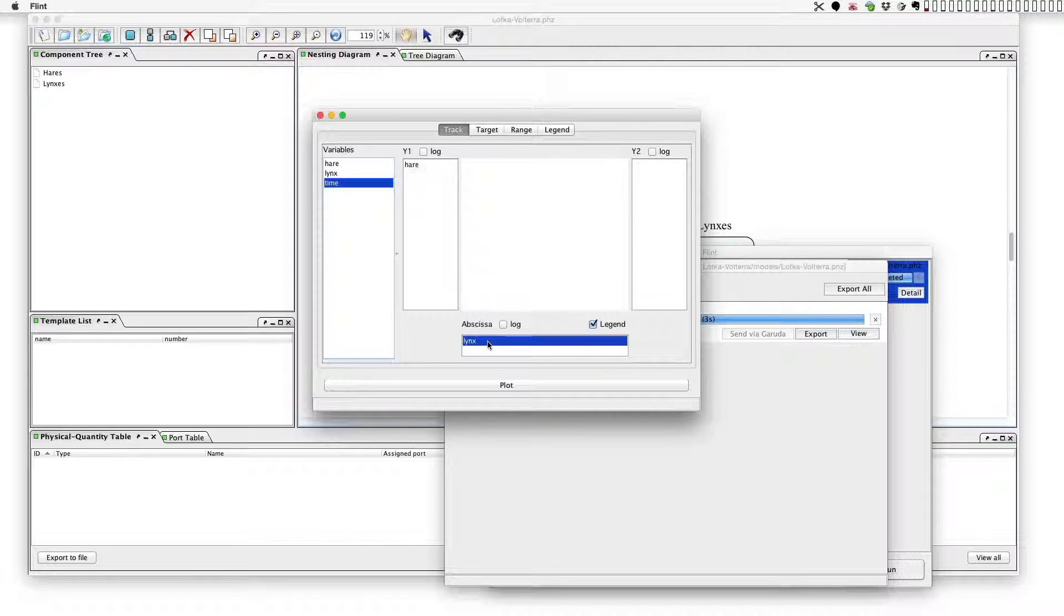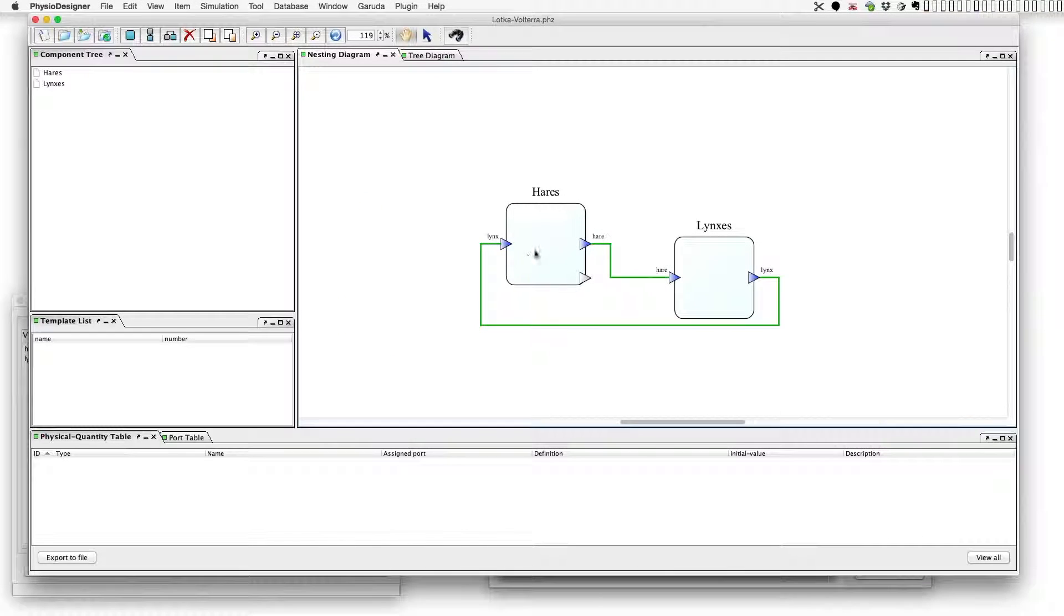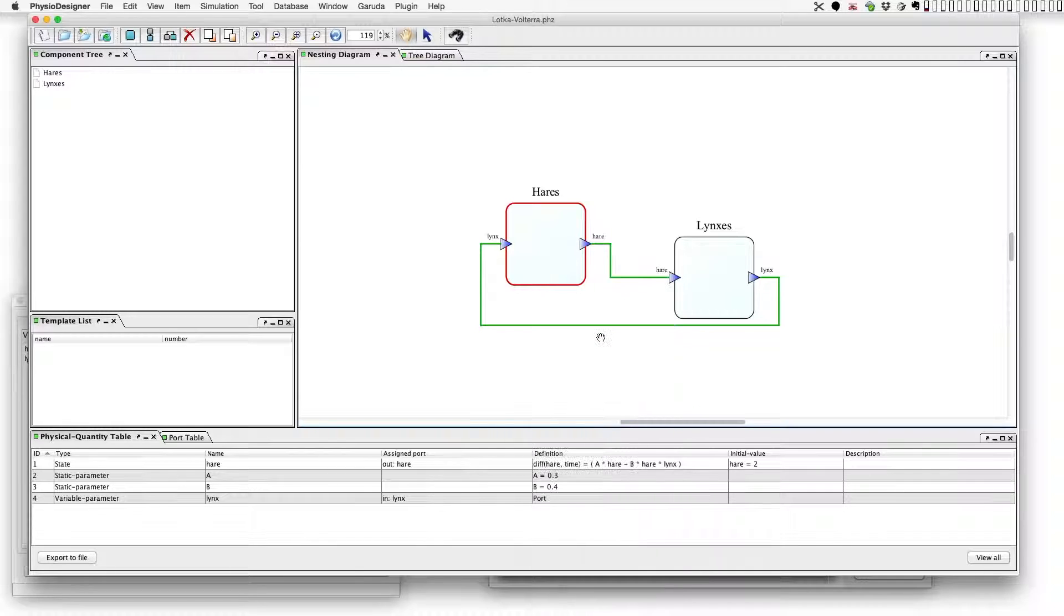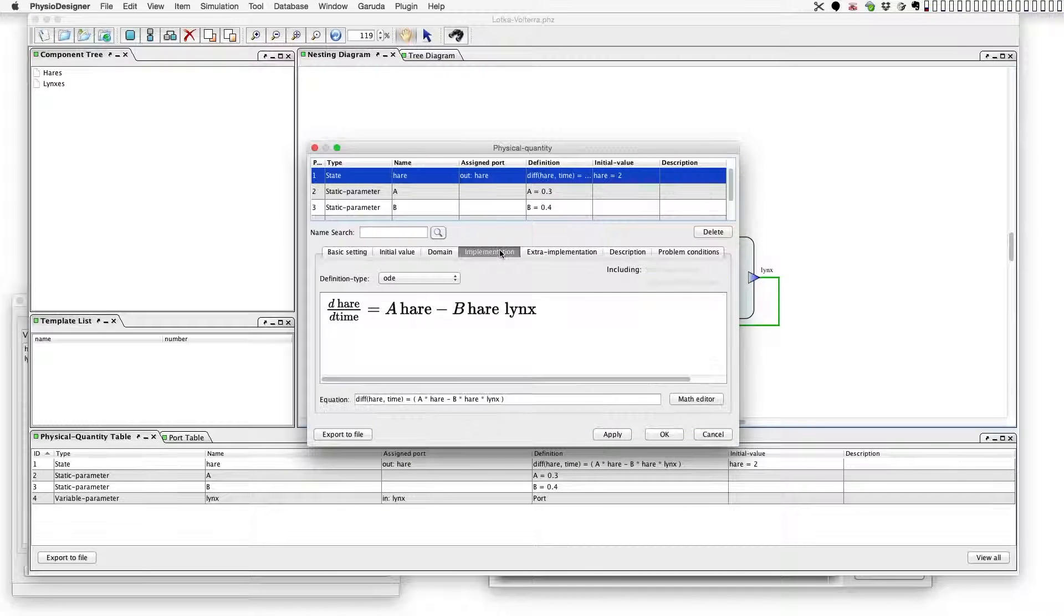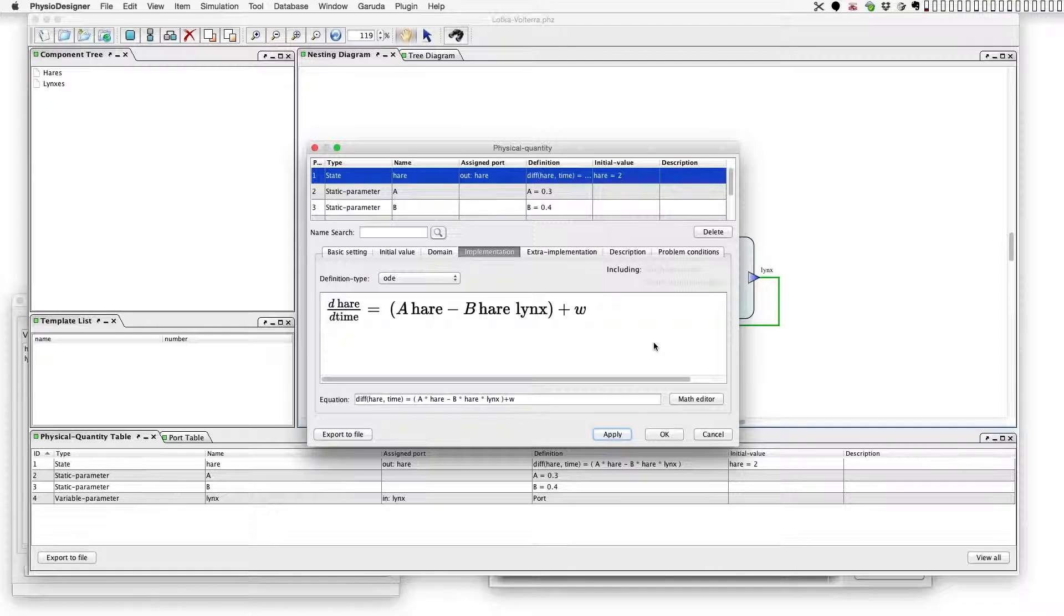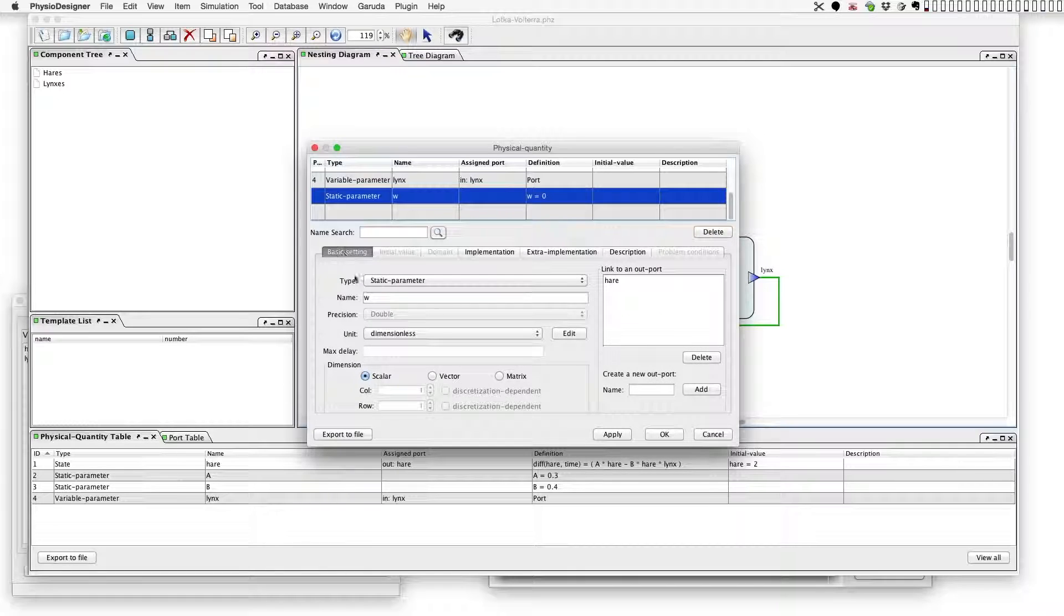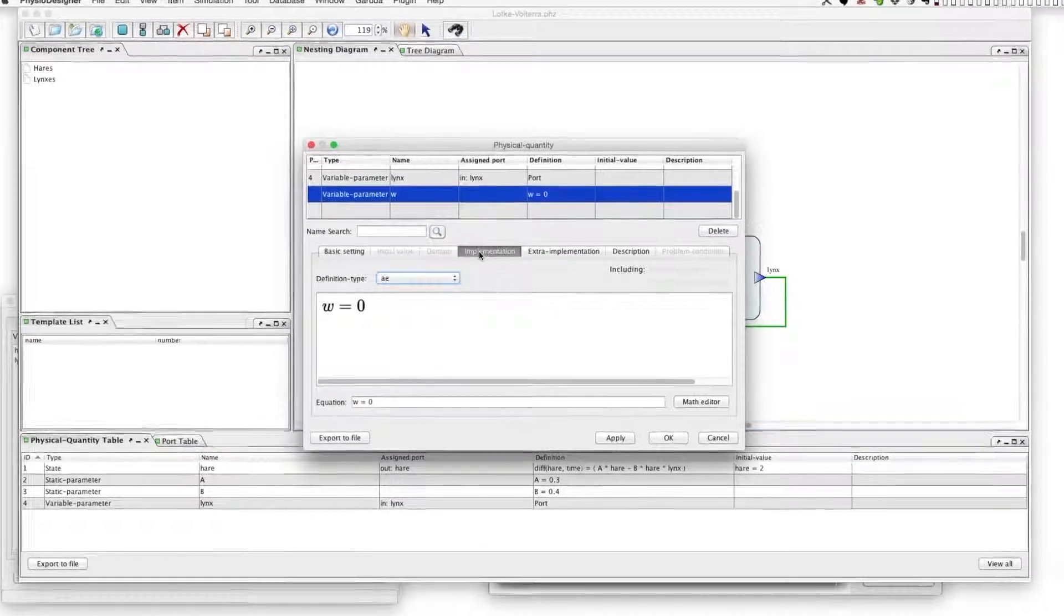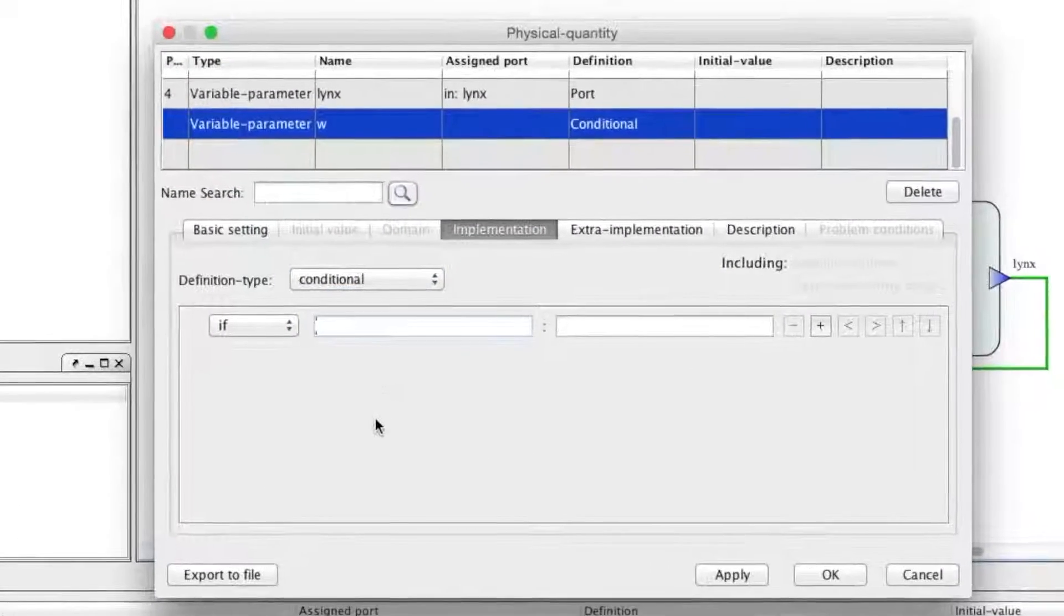Next, let's add a small perturbation to hares population and observe what happens. In the hares module, modify the equation of the physical quantity 'hare'. Let's add a term 'w' at the end of the right-hand side of the equation. W should be a variable type parameter. At the implementation tab, the definition type is conditional.